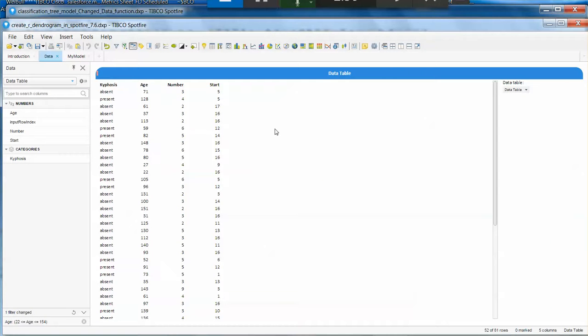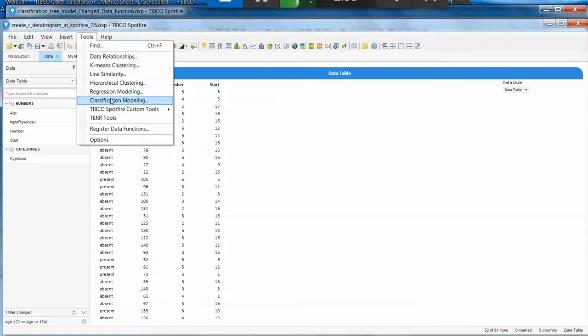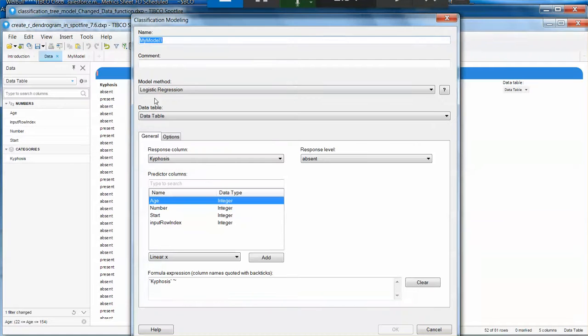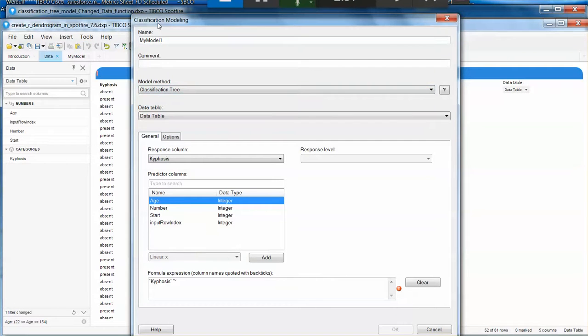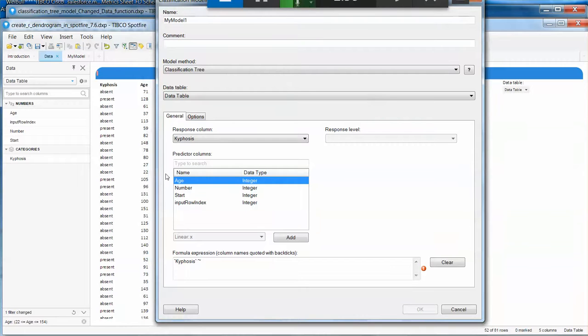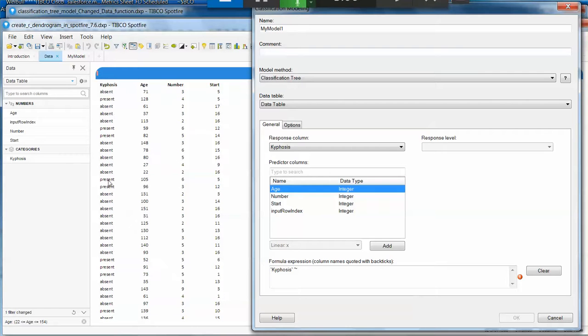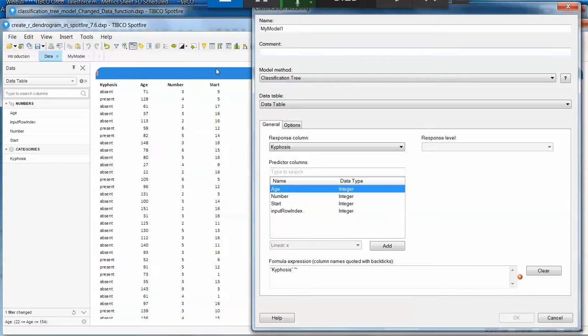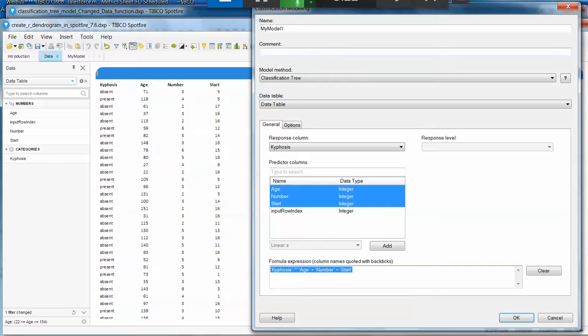If you go to Tools, Classification Modeling, Classification Tree, you will have everything you need to create a model. In this case, we can create a model for this specific variable. We're trying to predict if it is present versus absent using the other variables. If I select all the other variables and click Add, we have what we need.